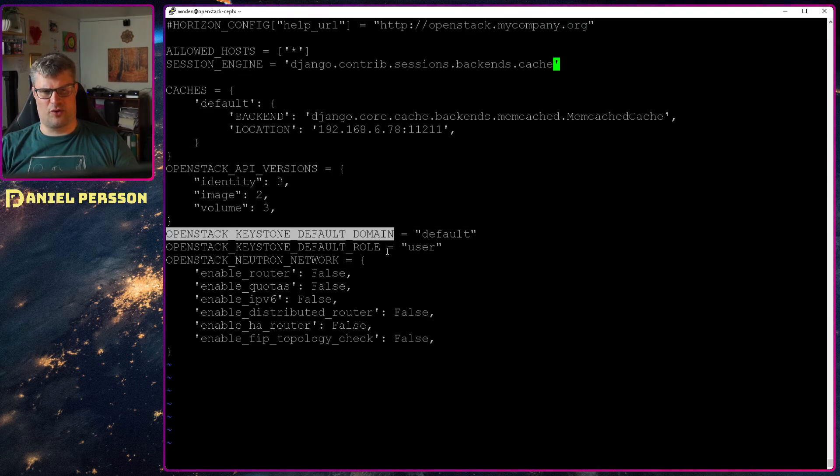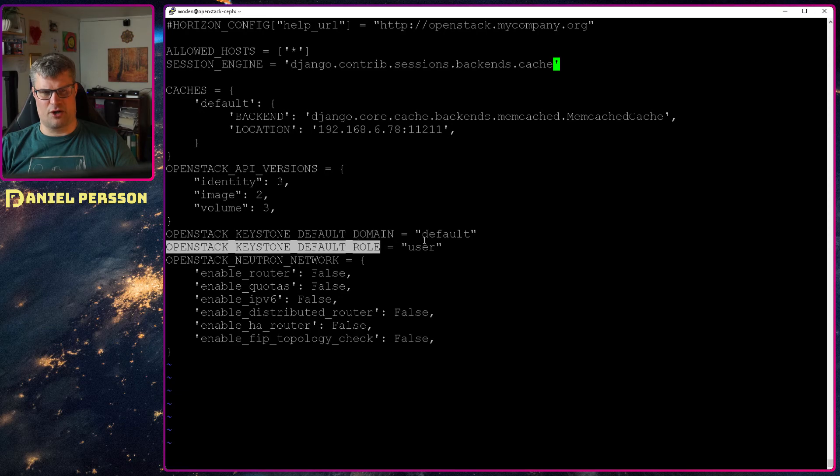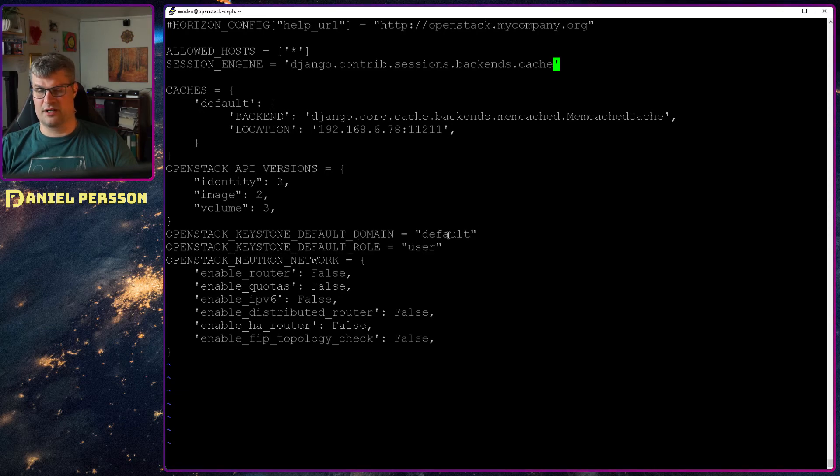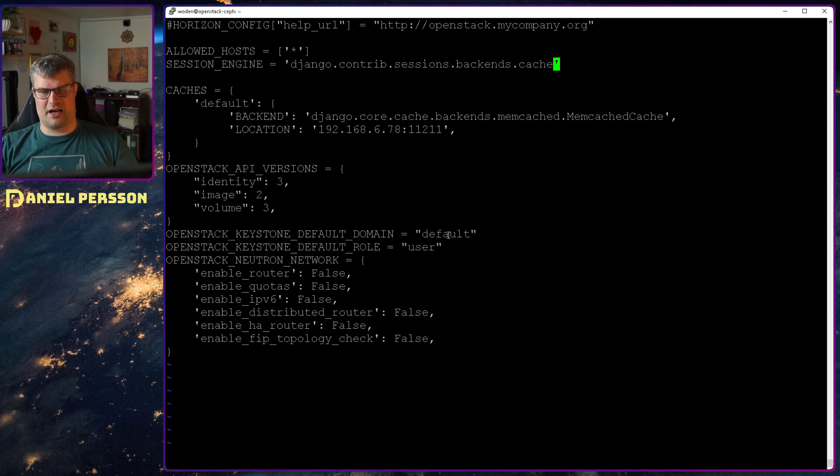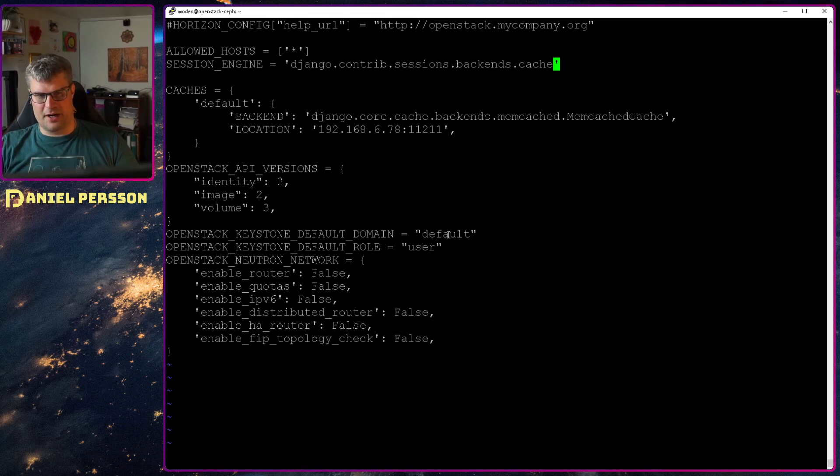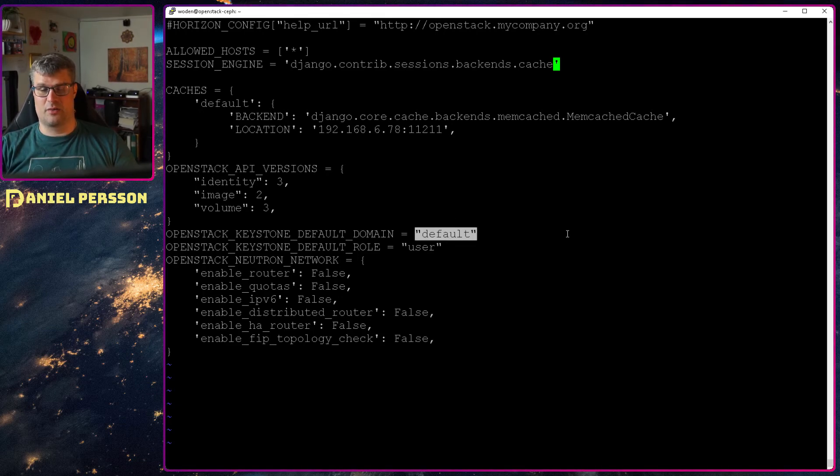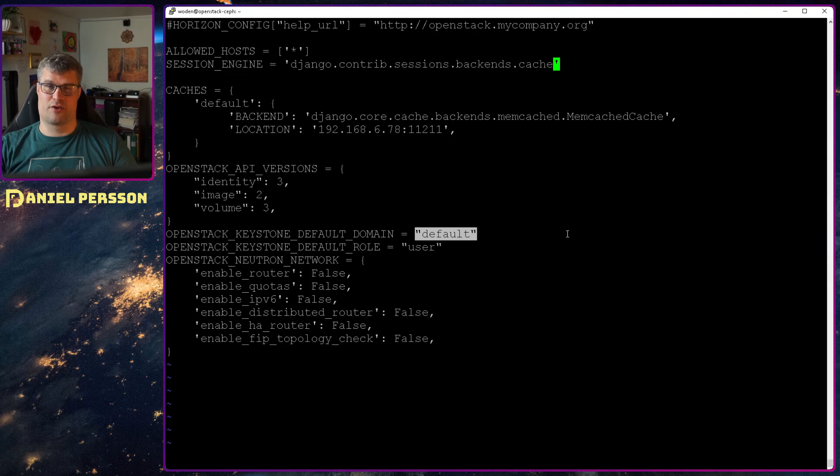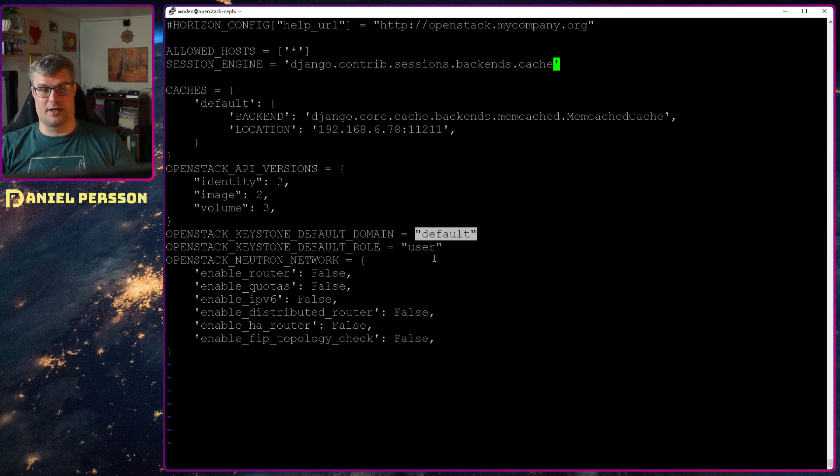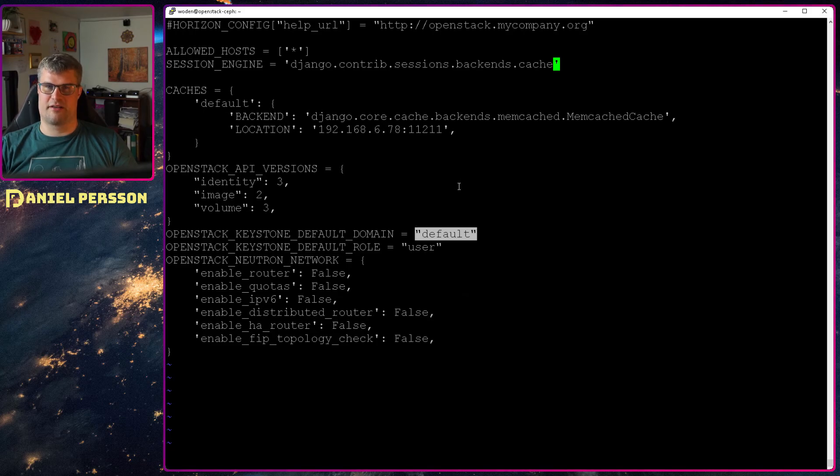This keystone default domain and role. If we don't specify user and default then the login will not work correctly. And if we don't specify the domain it will ask for the domain every time we log in. As we only have one domain we can set the default here and then we don't get that question.